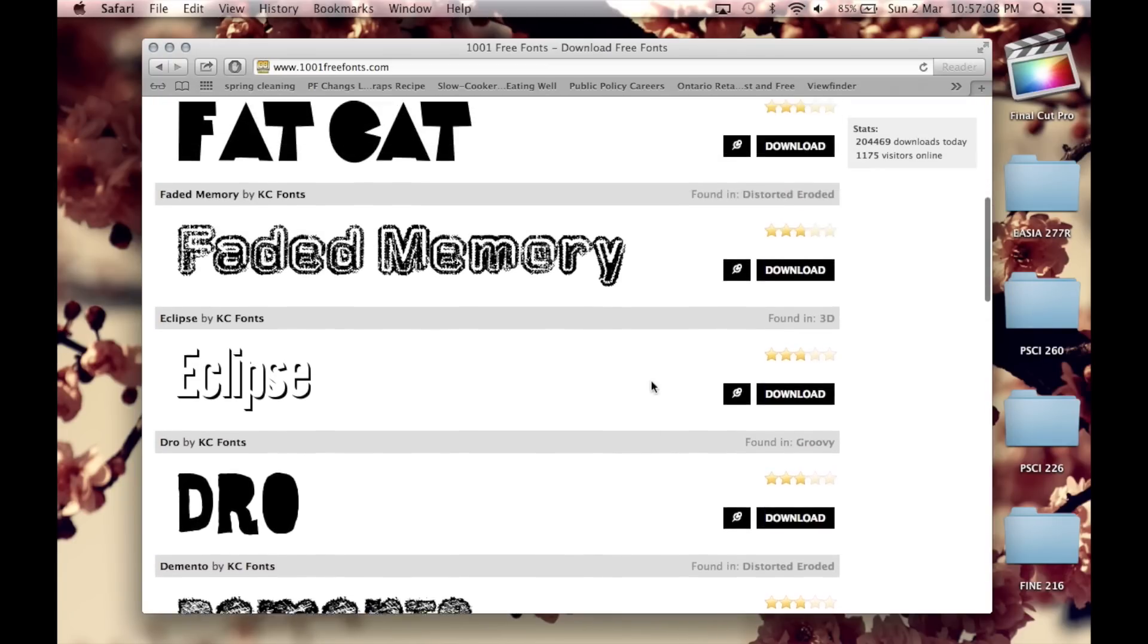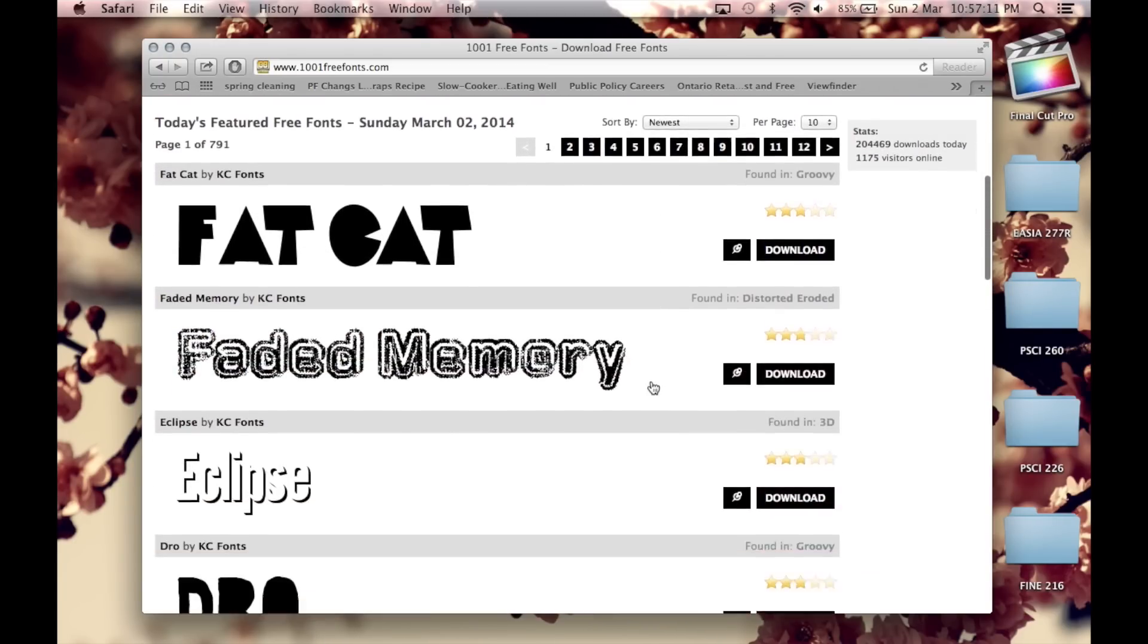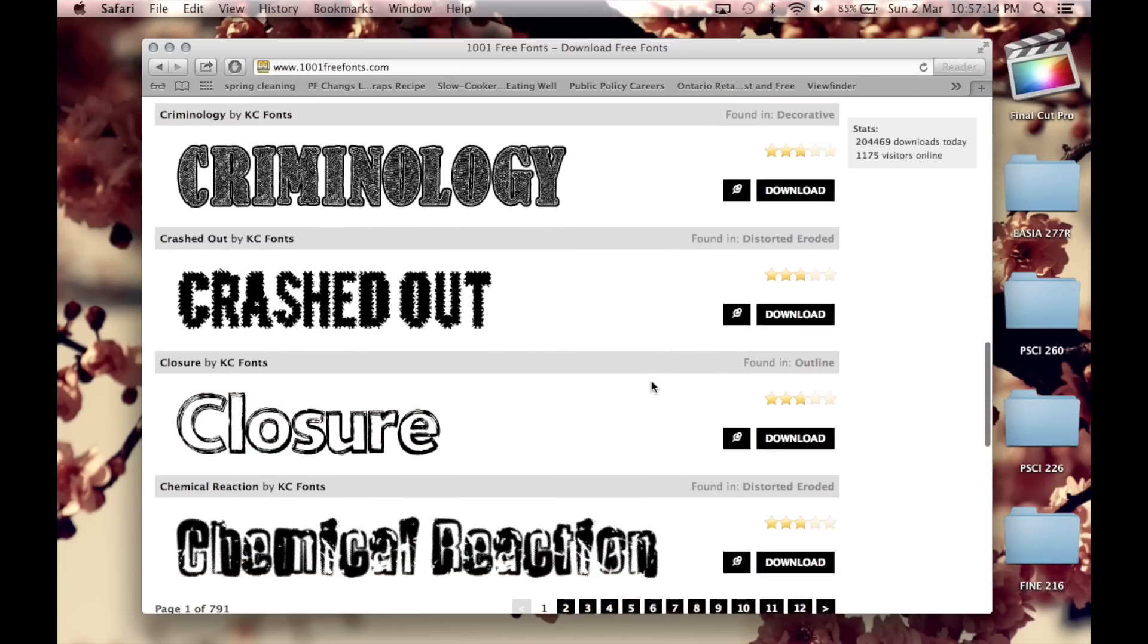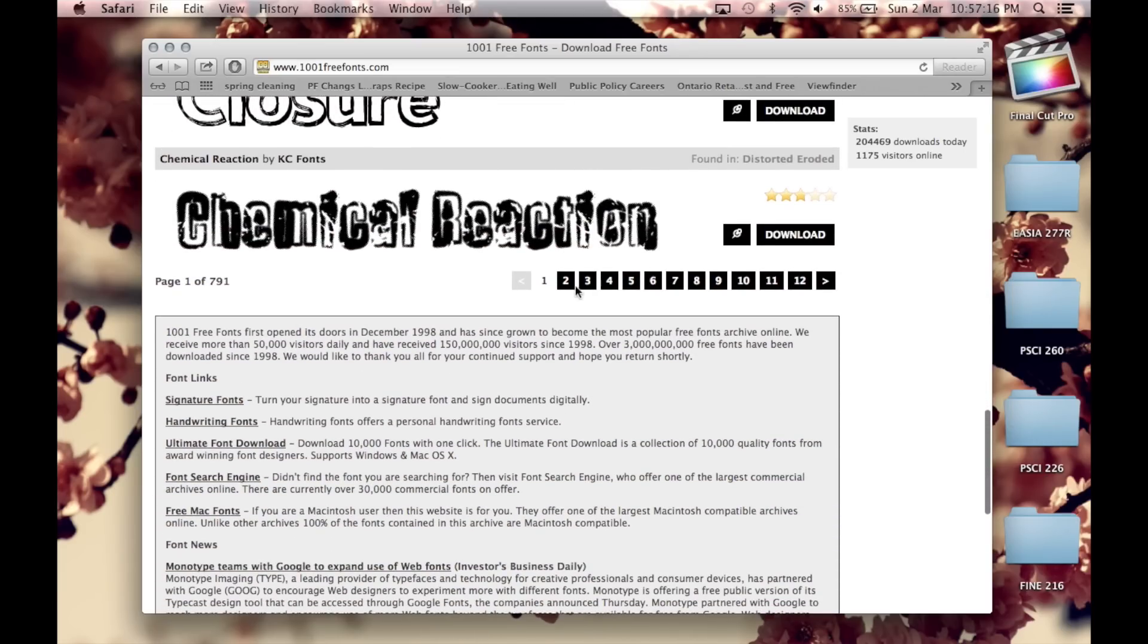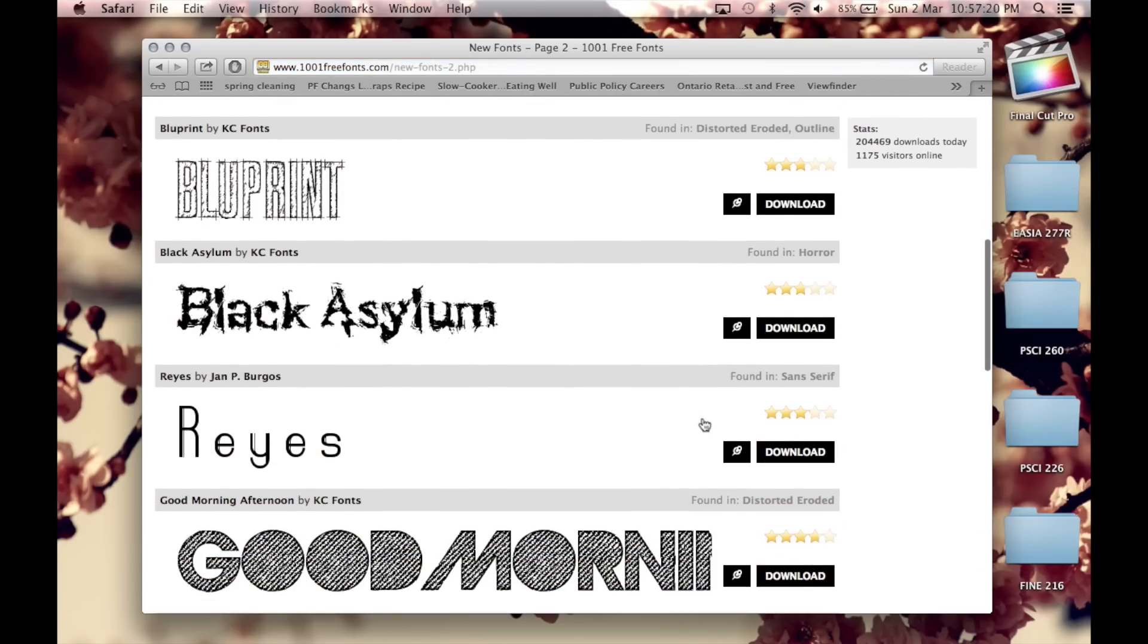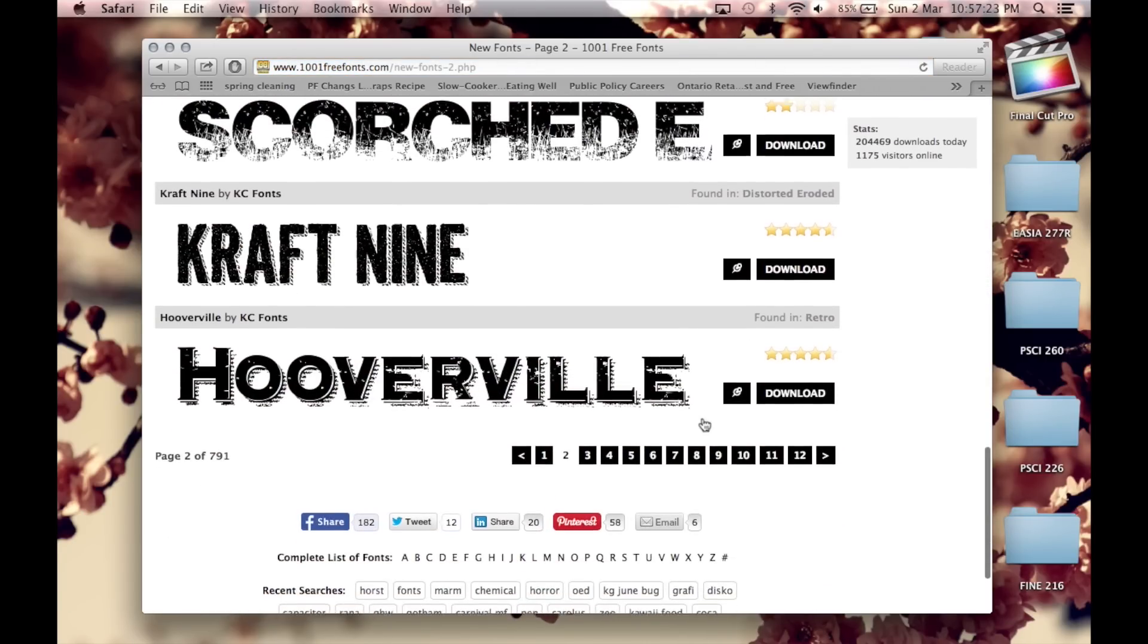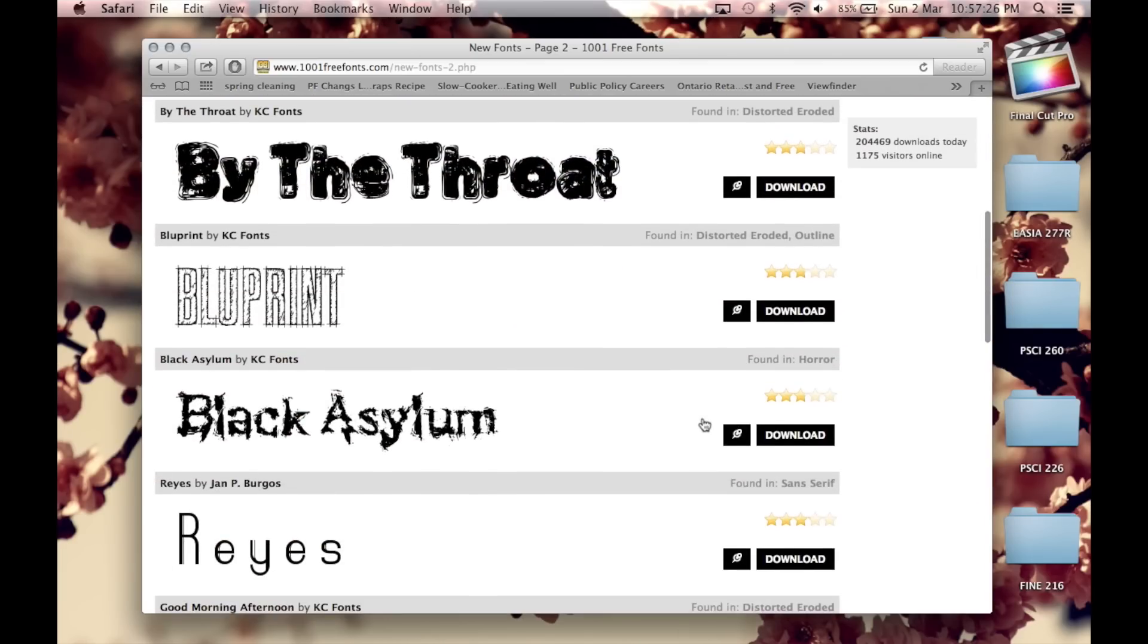This site actually has thousands of fonts so everybody should be able to find something that they like. You can keep going through the different pages. As you can see, there's just so many here, it might take some time to go through them all until you find something that you like, but just for the purpose of this video, I'm just going to go back to the one on top and just download the first one.